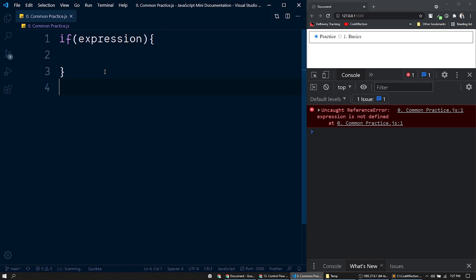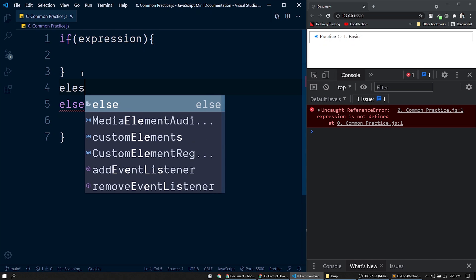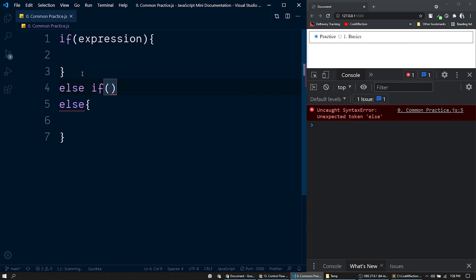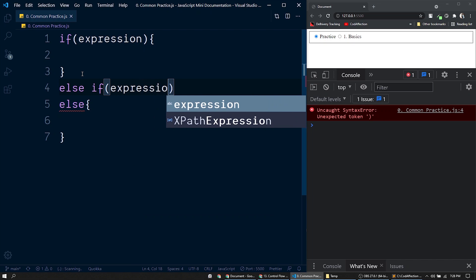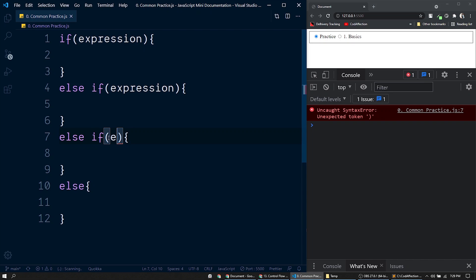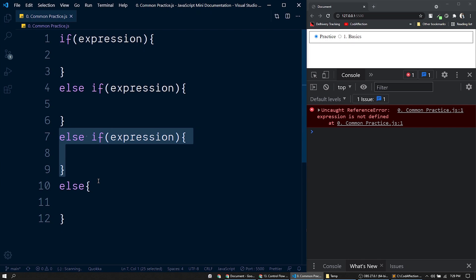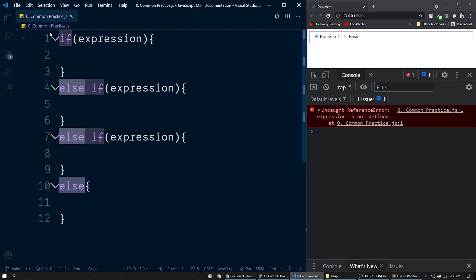Along with the if statement we have the counterpart which is else. If the expression is evaluated to false then the else block will be executed. We can also have as many else if statements as we want, each with its own condition expression followed by a block statement. The order of execution is from the top. If the first condition is false it moves to the next, and if all conditions are false, the else block will be executed since it has no condition.